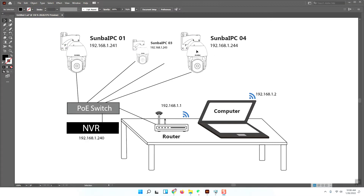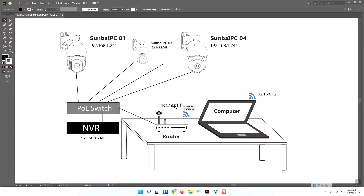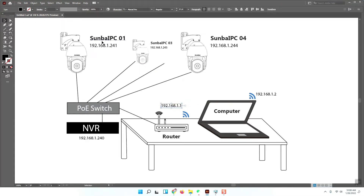This is the Samba Light series camera, this is the POE switch, this is the NVR, this is the router, and this is your computer. All the devices are under the same gateway with the same subnet, so all the devices can have good connections with each other.